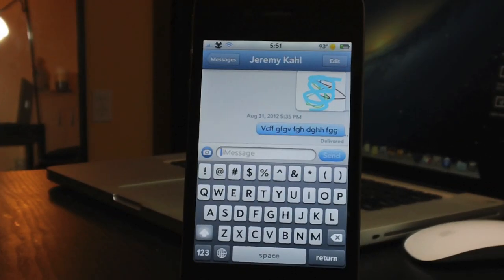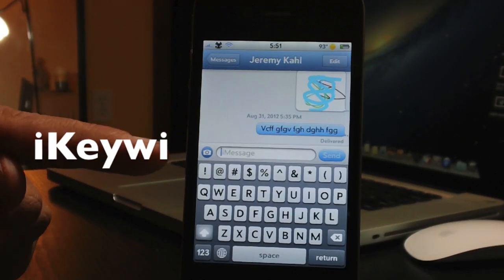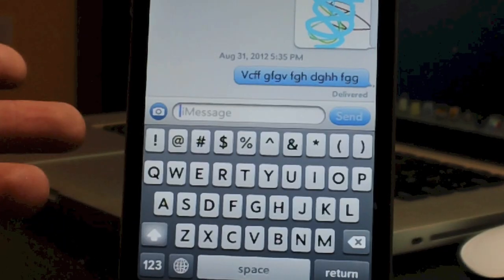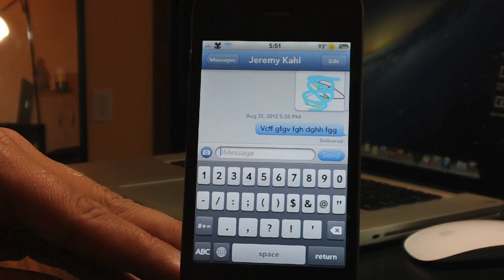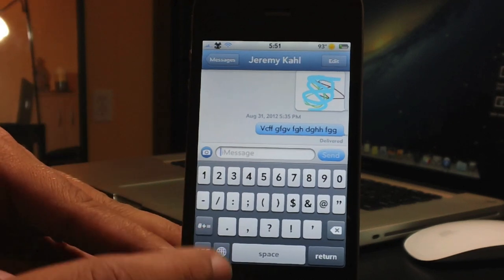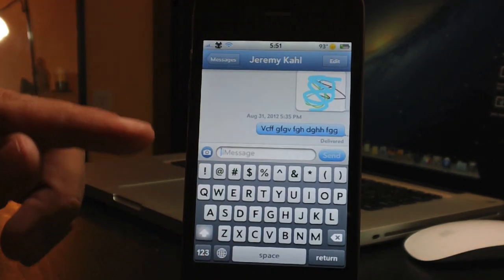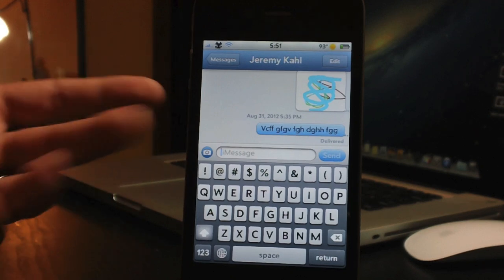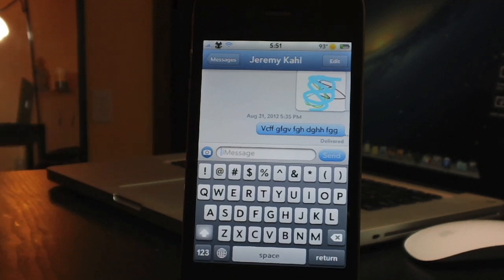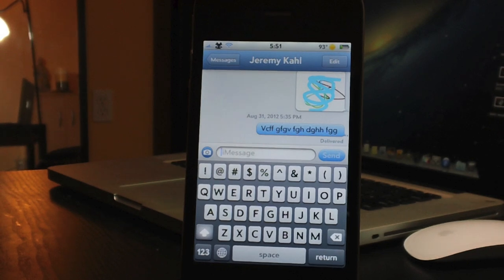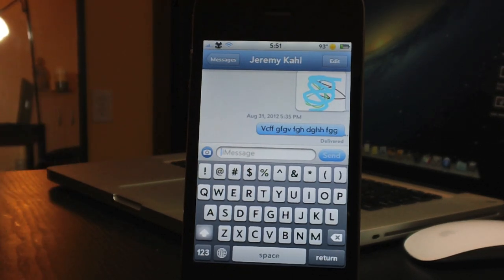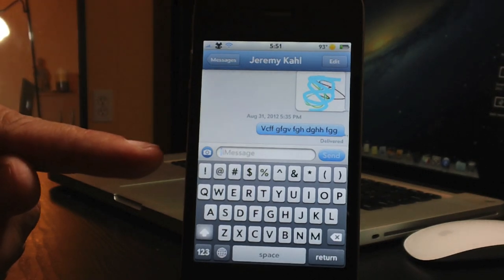Coming in at number 6 is called iKiwi. It's basically a 5th row of keys that you can fully customize — you can set symbols, numbers, or even emoji characters like smiley faces. If there's a character you use all the time, set it as a custom key. It doesn't have to be a single character; it could be a whole word.